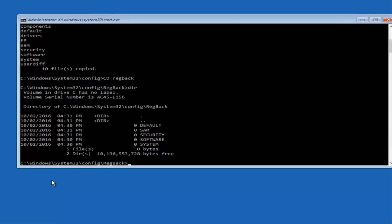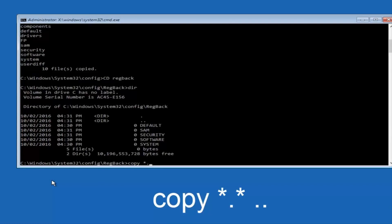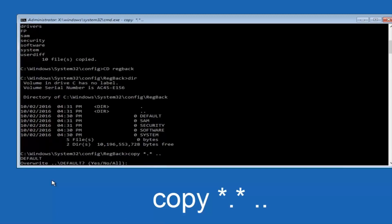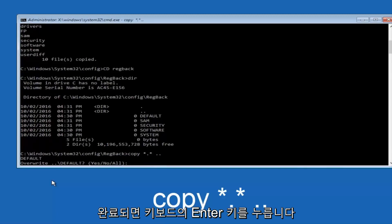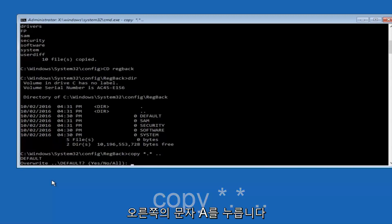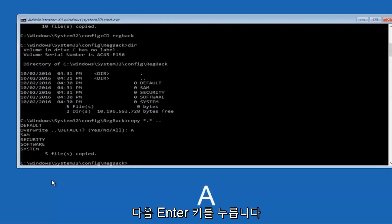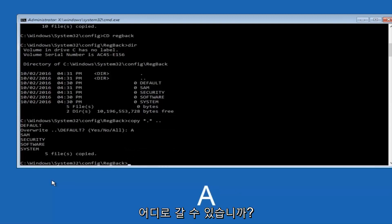Instead, you're going to type in copy space star dot star another space and then two dots back to back and then hit Enter on your keyboard. When it says overwrite, type the letter A on your keyboard and then hit enter. And then at this point, you can type exit.